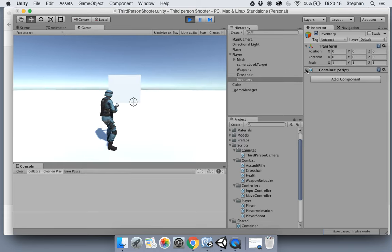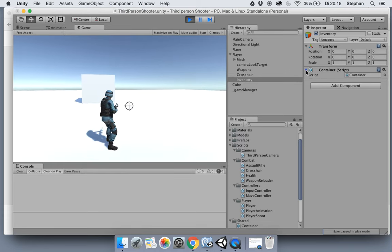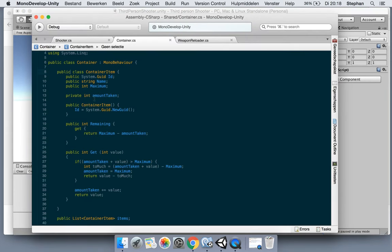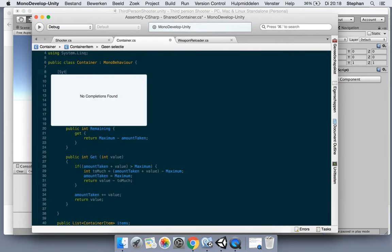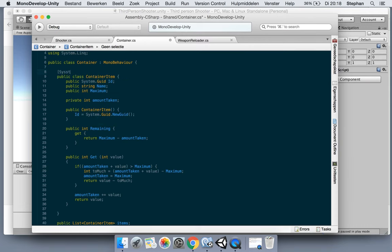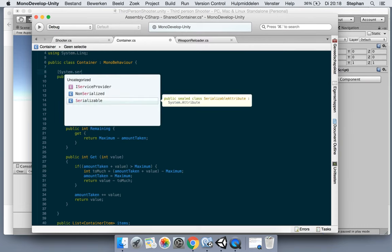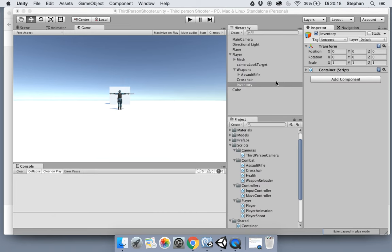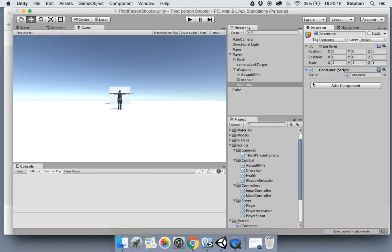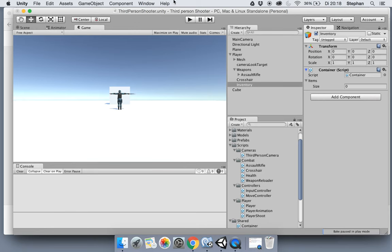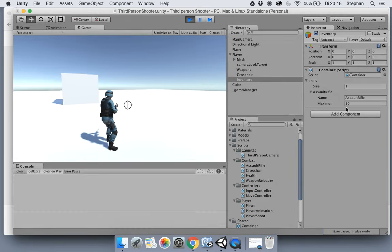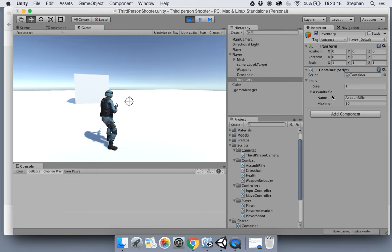See what happens. I don't see. It needs to be serialized as well. Otherwise it won't show up. System serialized. Okay. Now it should show up in the inspector. There we go. Okay. All right, here it goes. Now it added the assault rifle with its name in a maximum of 20.